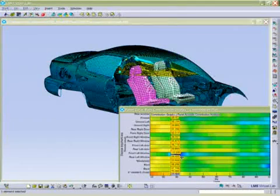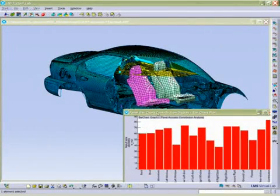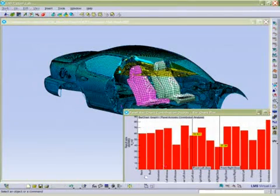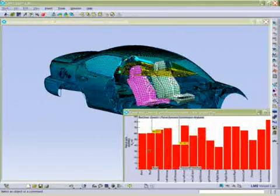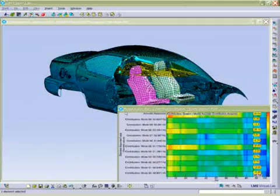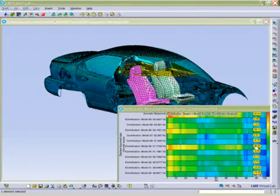Some of these displays, such as path-related contribution displays, allow you to see whether it's the load or rather the structure influencing the resulting acoustic problem. These tools help you trace the root cause of acoustic problems.